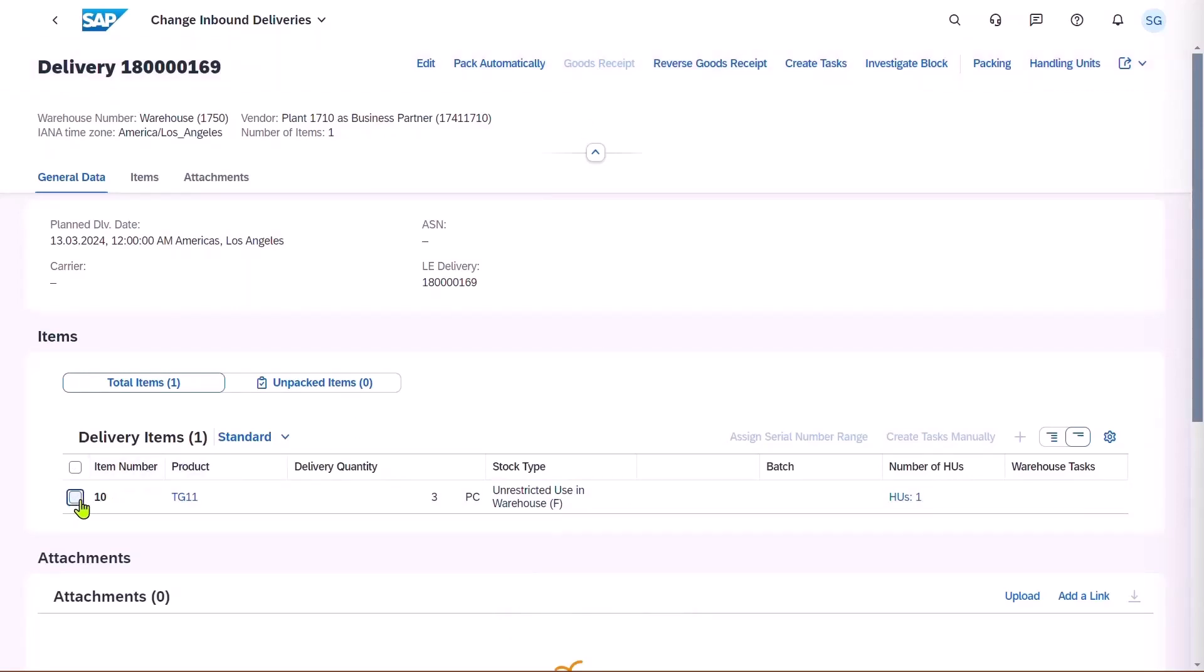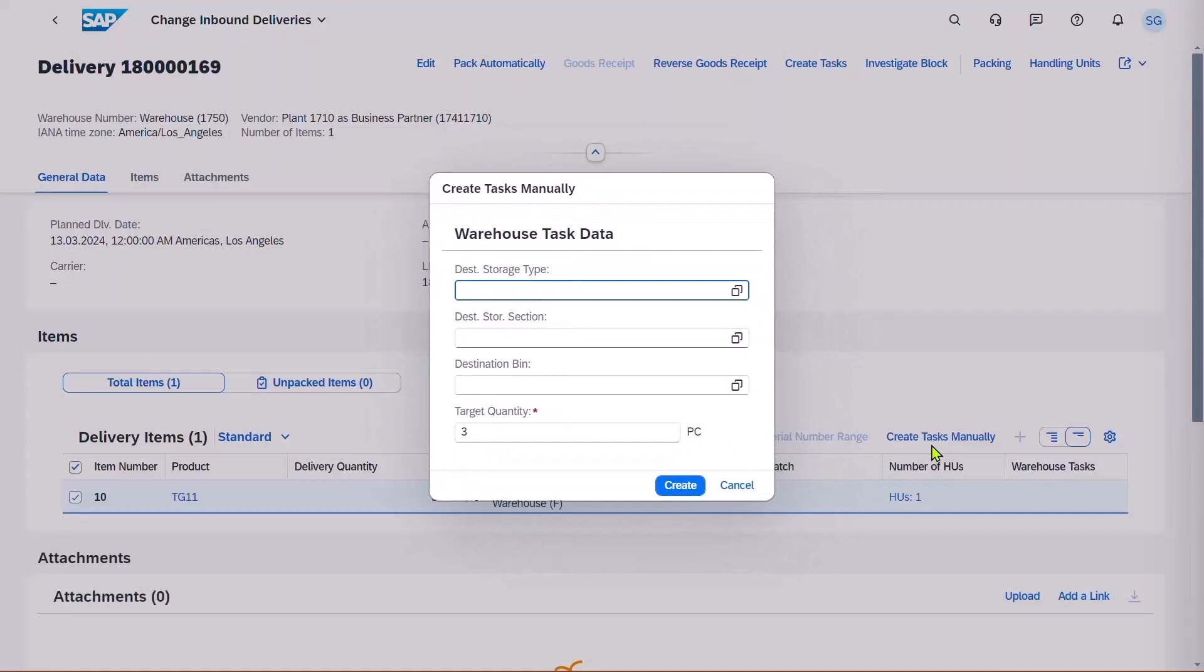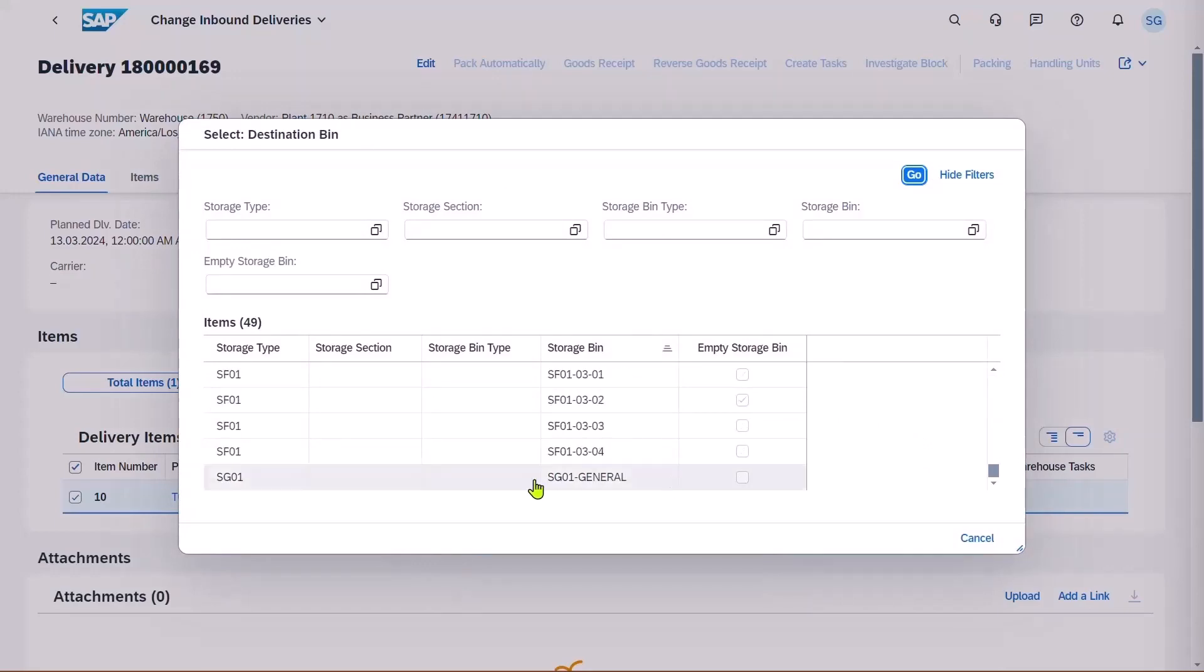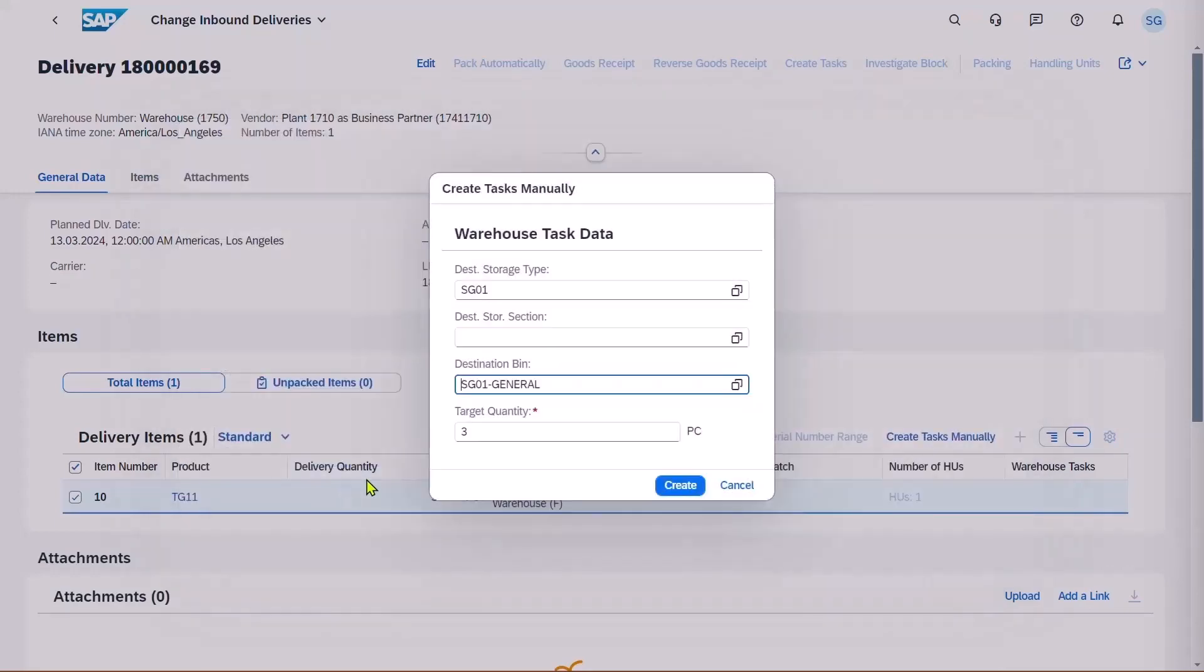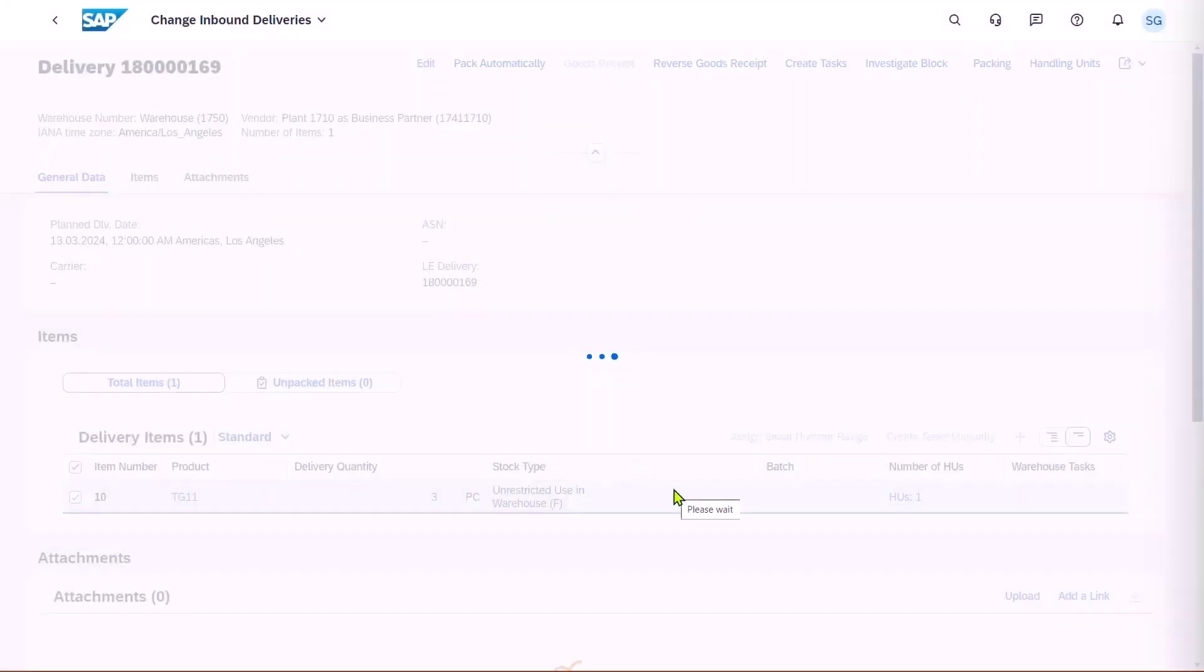Then, he has to create a task to put the product away. This can be done through an automatic process, or we can do it manually. In this case, we're going to do it manually and select a destination bin. Let's scroll down and select the general storage bin, and we'll put all three into the same location.